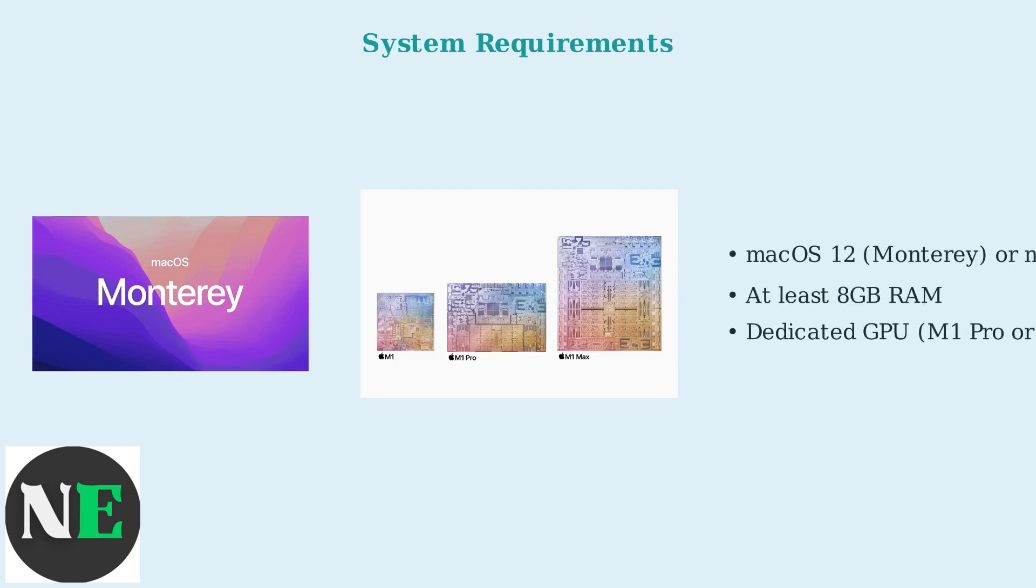macOS 12 or newer, at least 8GB of RAM, and a dedicated GPU like an M1 Pro or better.